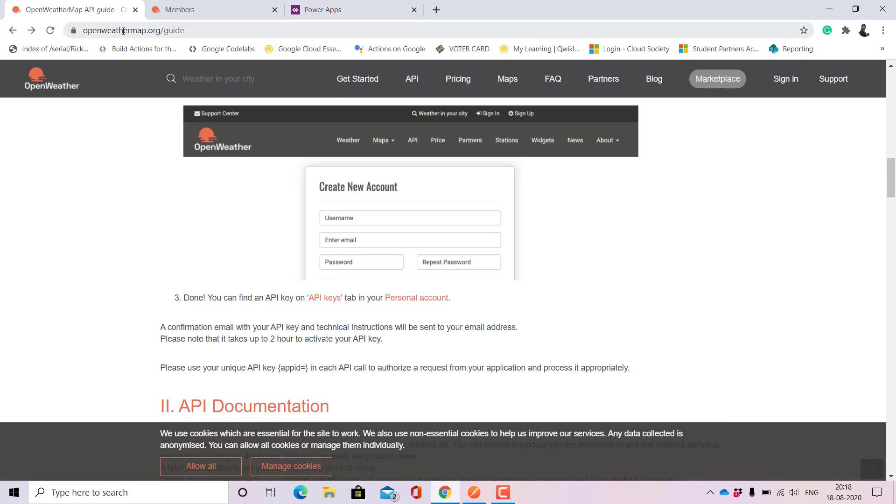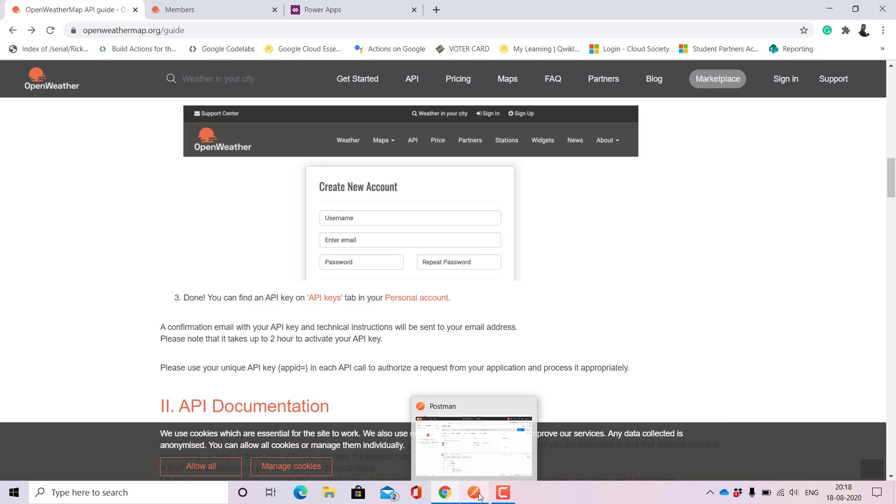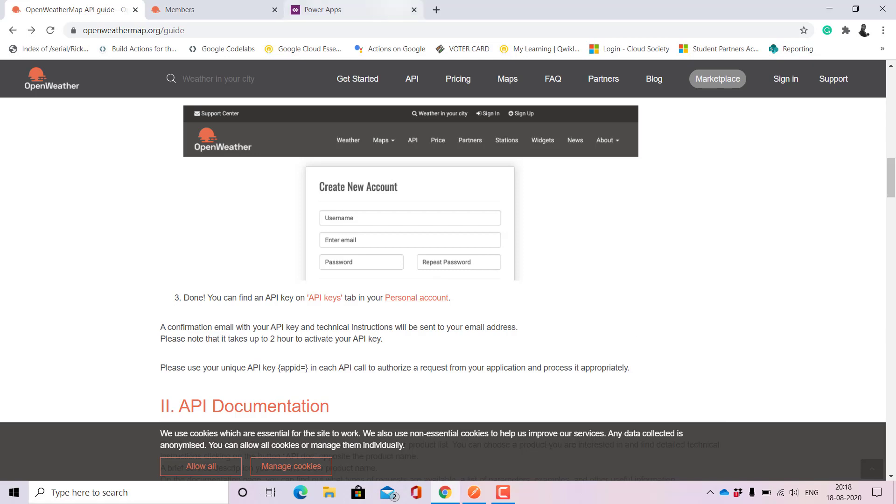For the weather API I am using openweathermap.org. Once you sign in it's quite easy to use. You just need the API, that is the GET request link, and then you'll also have the API keys. It's always advisable to have Postman downloaded so that if you want to see the response it becomes a lot more visual and a lot more easier for you to understand.